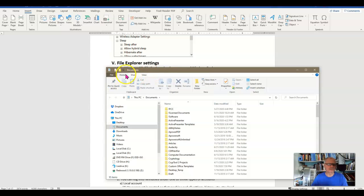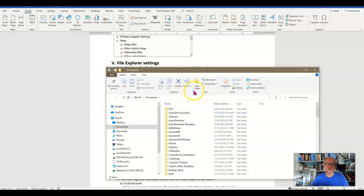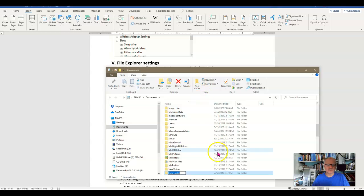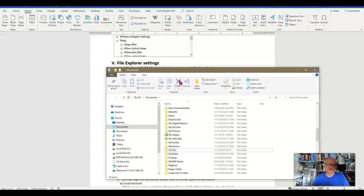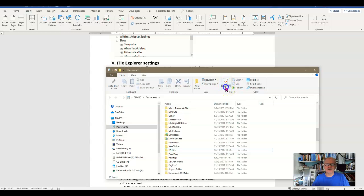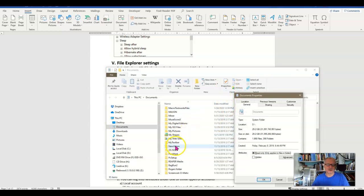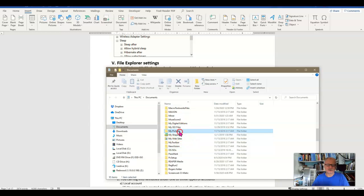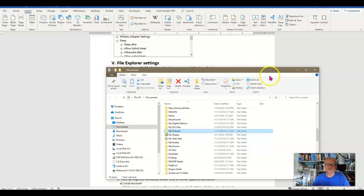But the default tab that you're up on here is the Home tab where you've got your clipboard options and organization so you can copy and paste folders. Create a new folder here which I just did. It's called New Folder. I'll click on it and click Delete to delete that new folder. And then under Properties here I can see all the properties of that folder just as though I had right-clicked it and gone down to Properties at the bottom of that list.